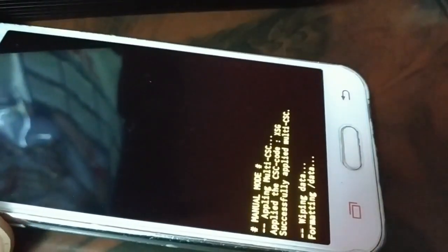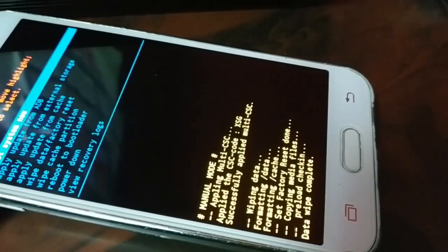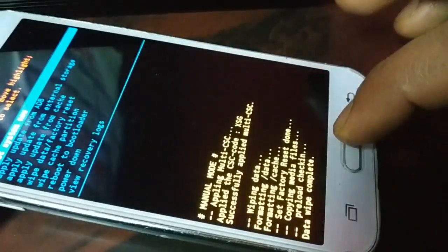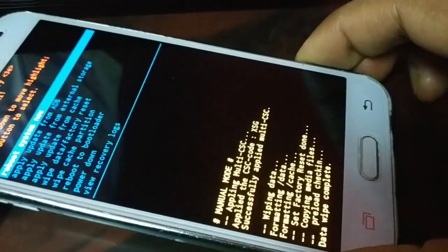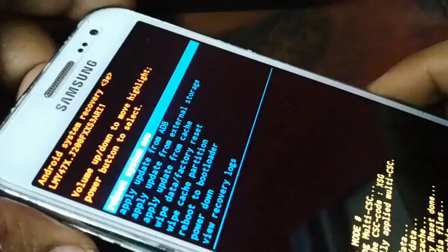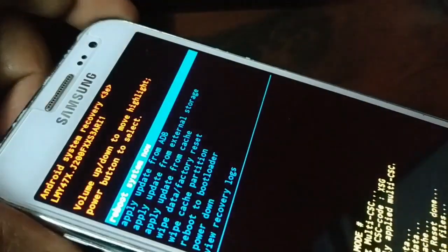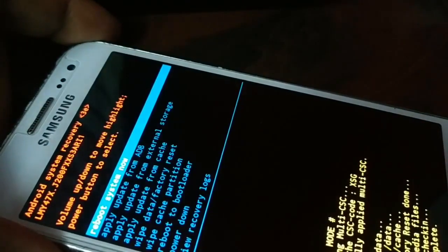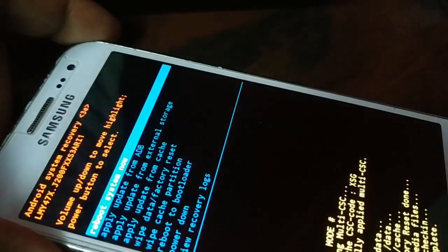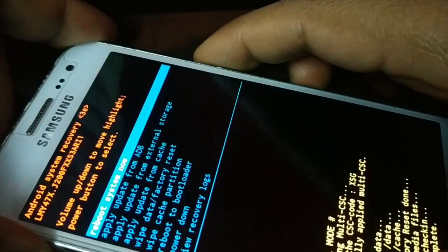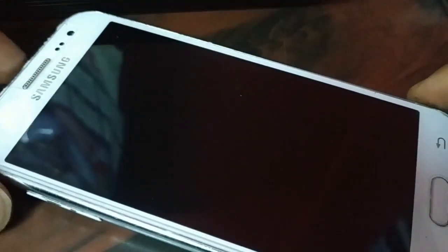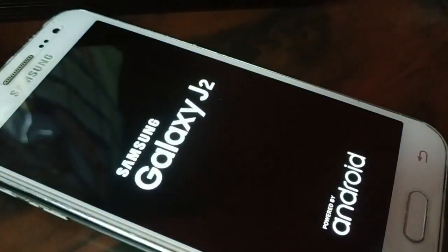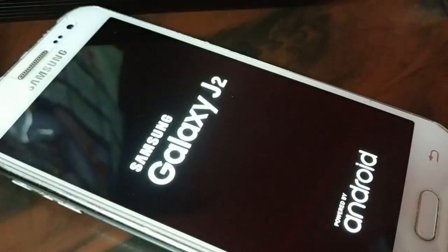You can see it is doing its work. When you see the message that it's completed, you're going to choose the option reboot system now. Choose the option and press the power button for OK. Now you can see it's rebooting. It's going to take some time.